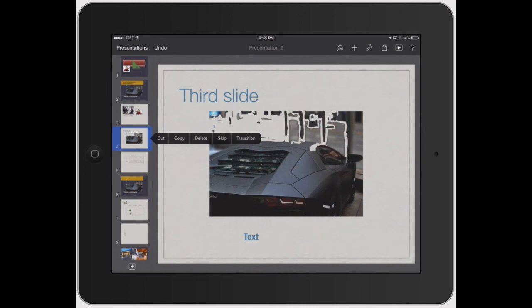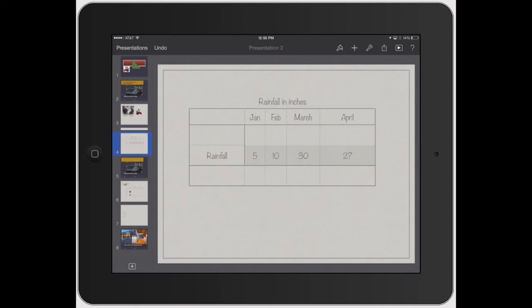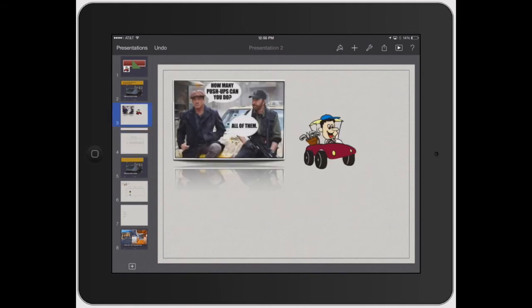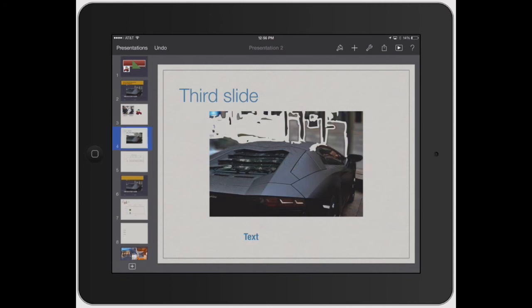So cut, copy, delete, skip, and transition. If you click skip, see how it folds it up there? So when you're doing your presentation, it's automatically going to skip that slide. If you double tap it again, don't skip. Brings it right back up.